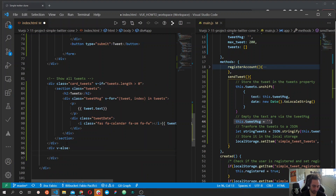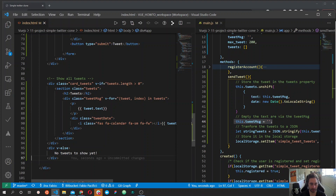In case we have nothing to show we should display something else to the user — something like 'No tweets yet'. We wrap everything in a div with a class of 'card-tweets' with some applied styles. We use the v-if directive to check if the tweets array has anything inside it, and if so show the tweet card; otherwise we show the 'No tweets yet' message.